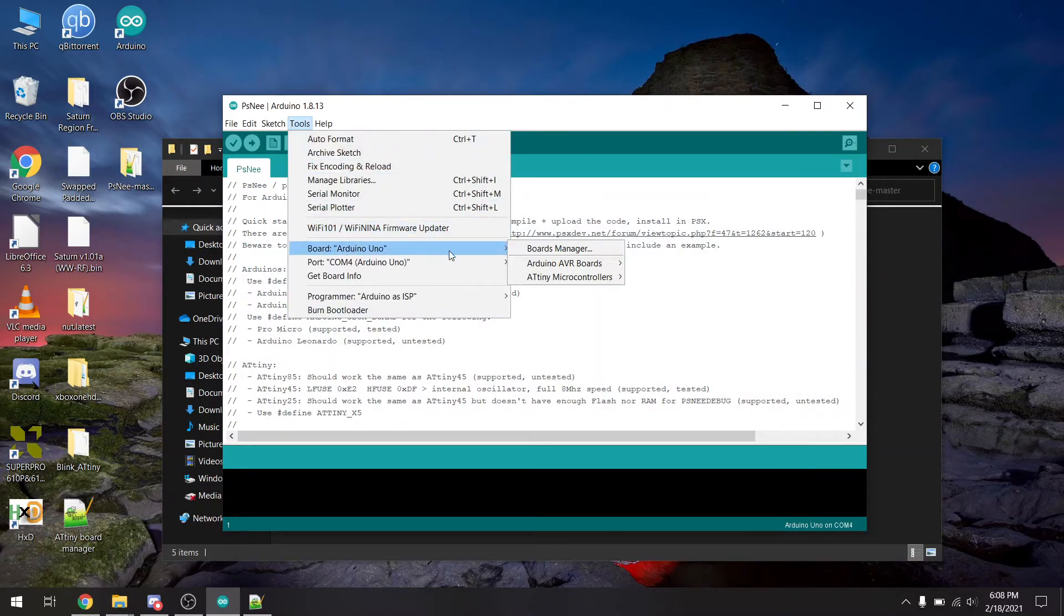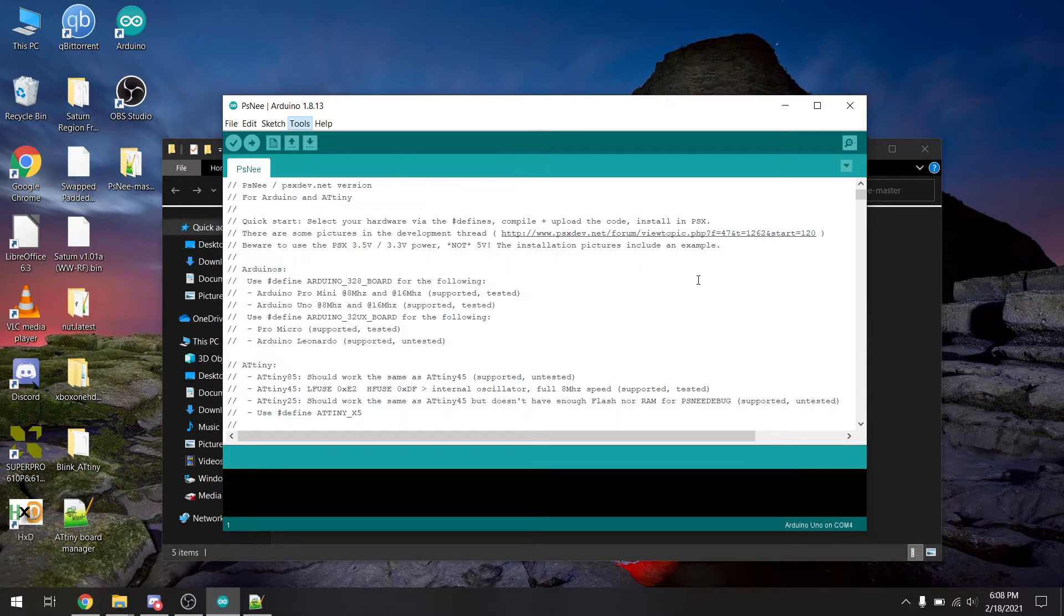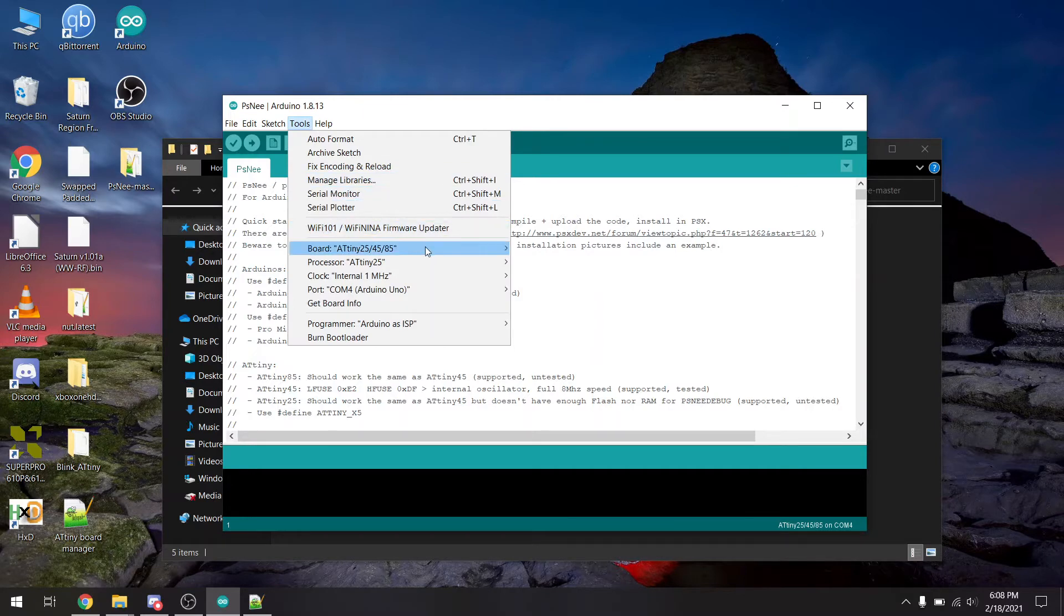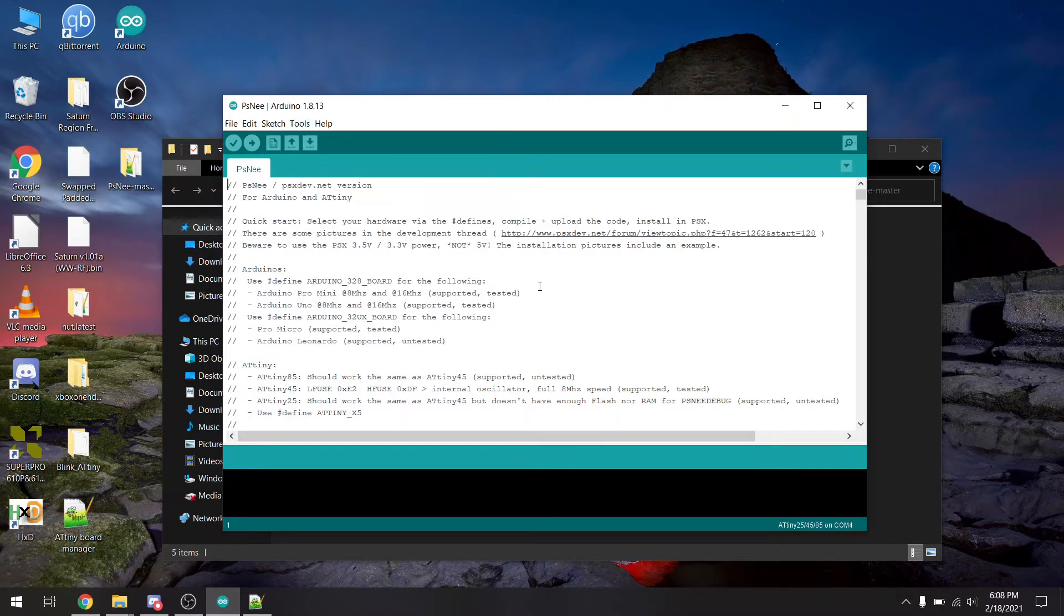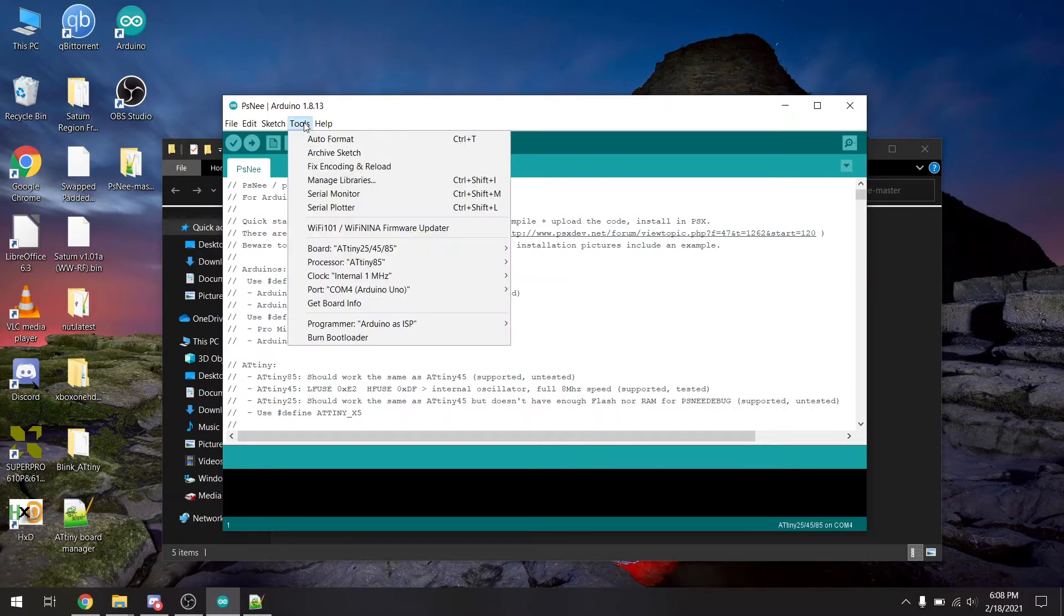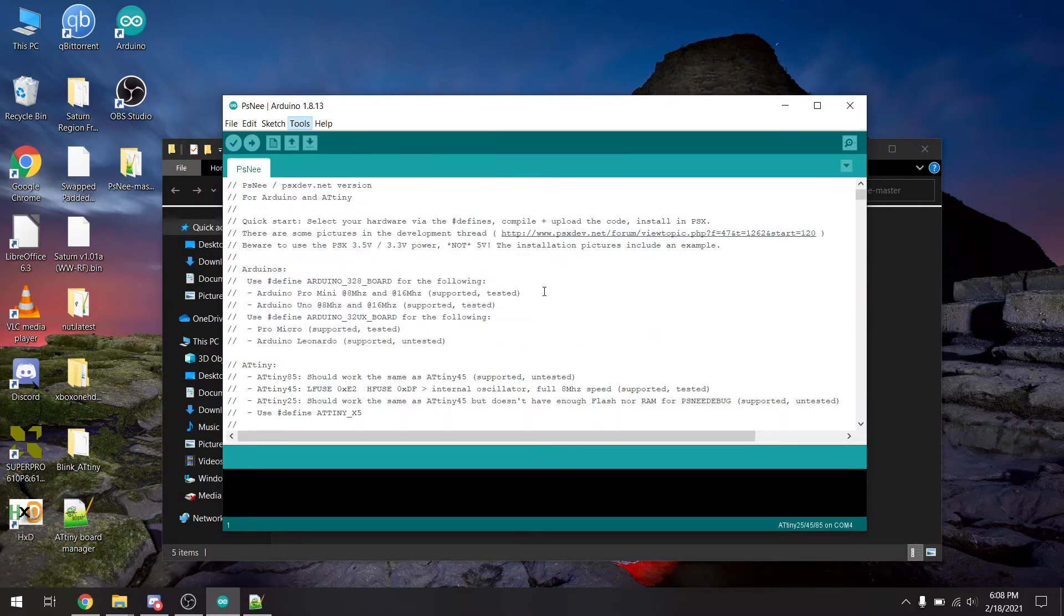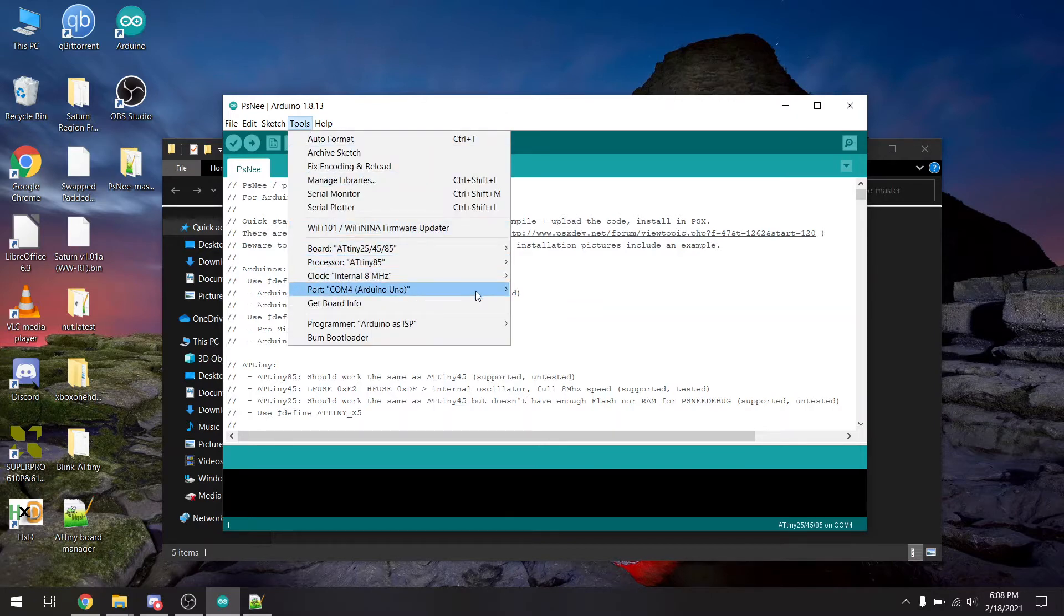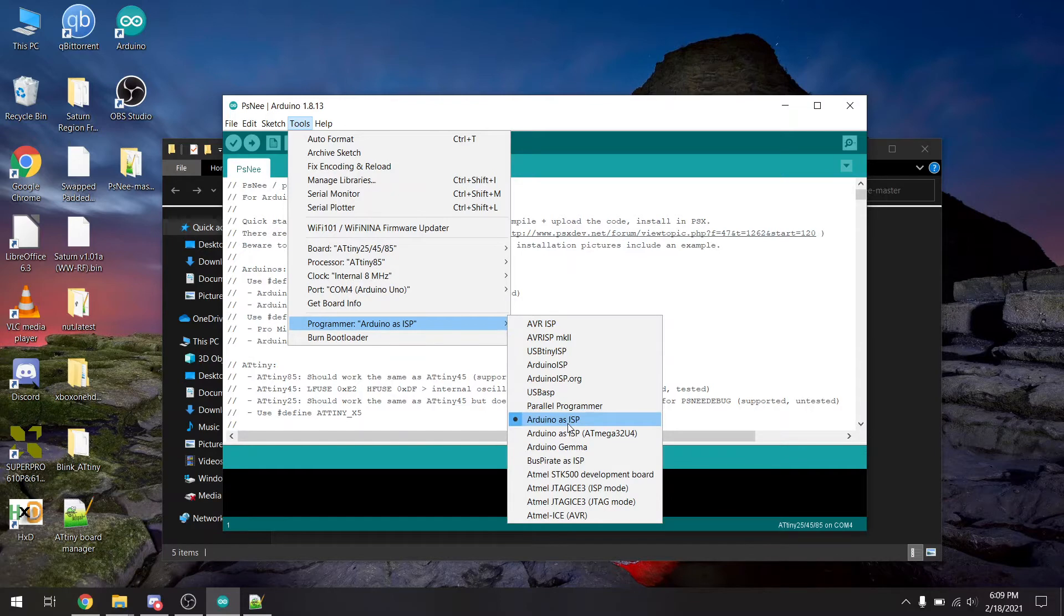Come here to your tools, board, ATtiny microcontrollers. And the 45 and the 85 is what PSNee can be programmed to. I have an 85 right here. So we're going to select the 5 series. Then for the processor type, I'll select 85 since that's the one I have. Internal clock is going to be internal 8 megahertz. And my Uno is on port 4, so that's correct. And for programmer, we want to select Arduino as ISP.